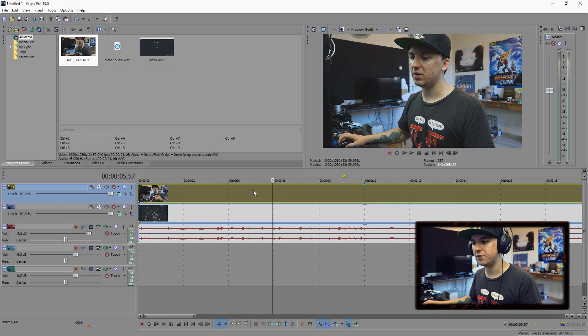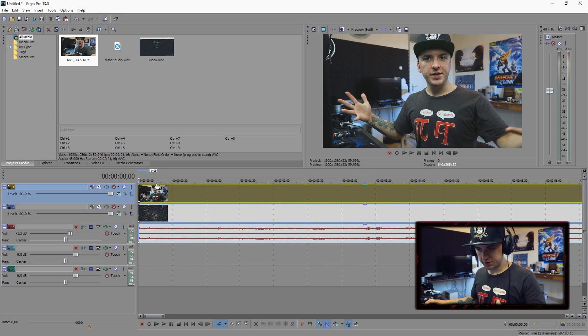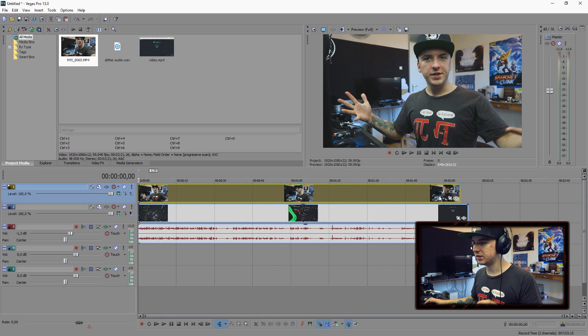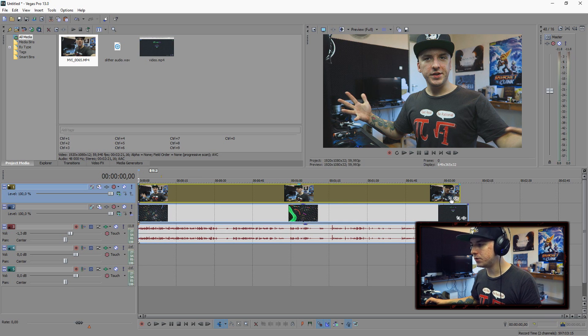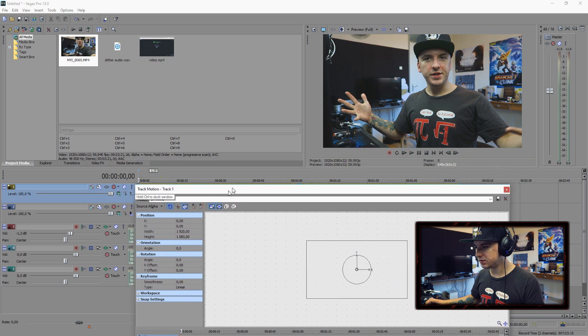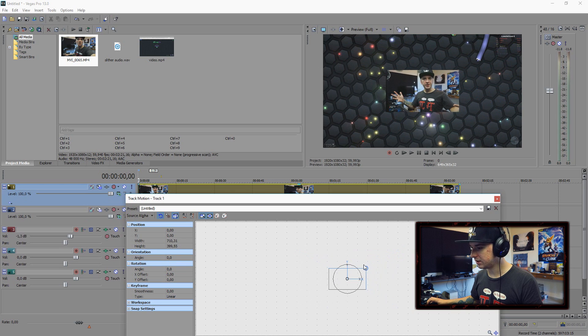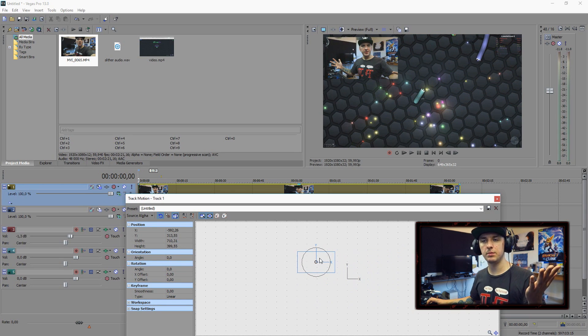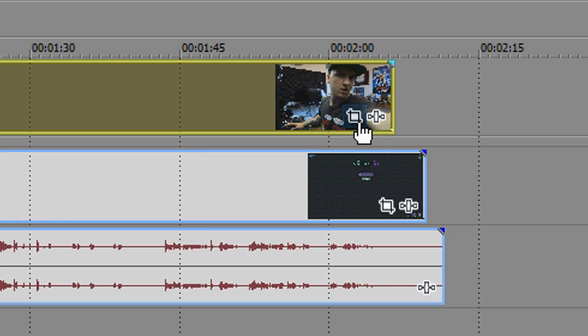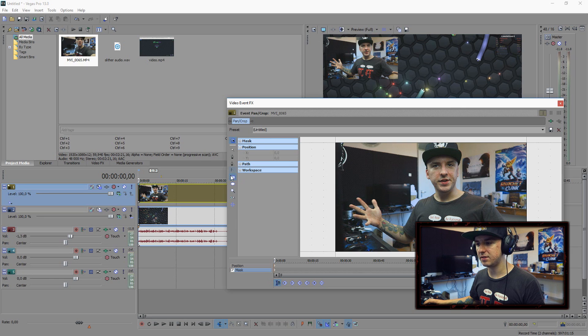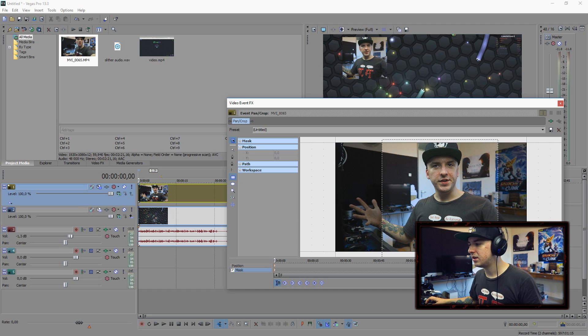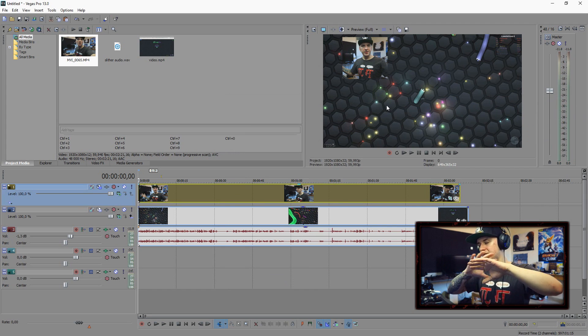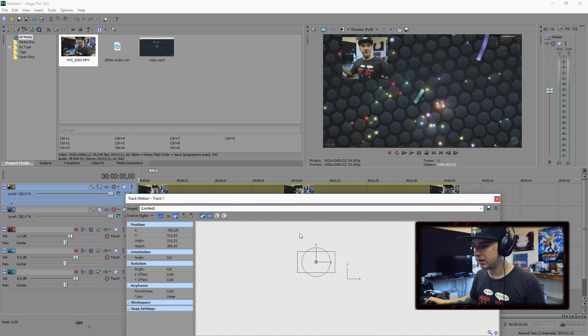Starting off with the first thing, the face cam. PewDiePie doesn't use a full screen face cam, but has himself in a square in the corner. We're going to go over to track motion and make this a little bit smaller. Let's place it in the corner and cut off a little bit of the surrounding. Go over to this icon, which is called event pan crop, then go over to mask, select this icon and select a part of it. As you can see right now, this is me in a square.